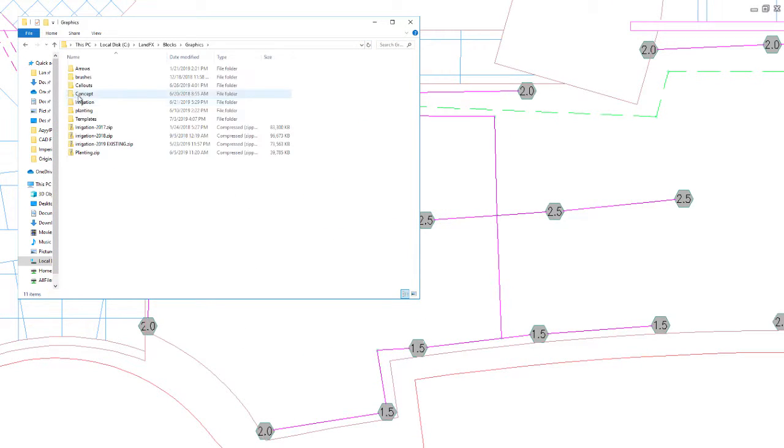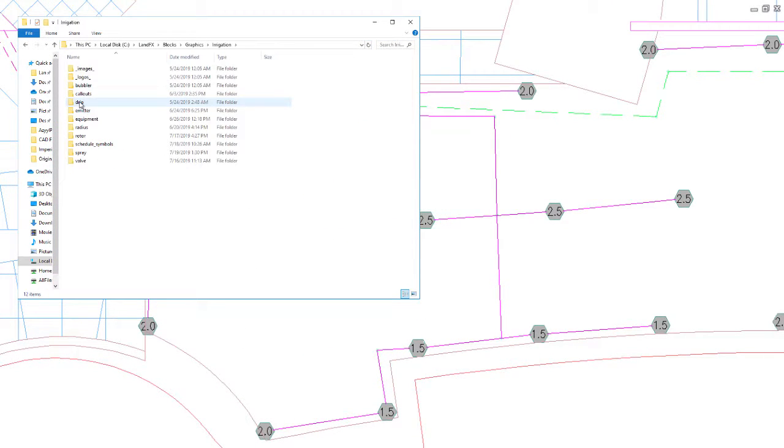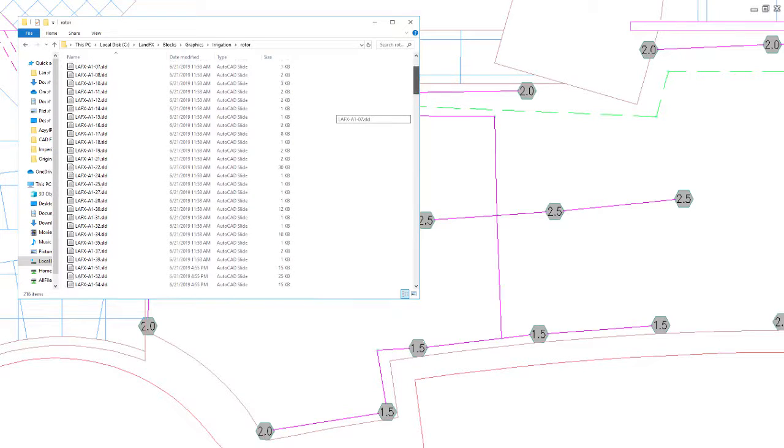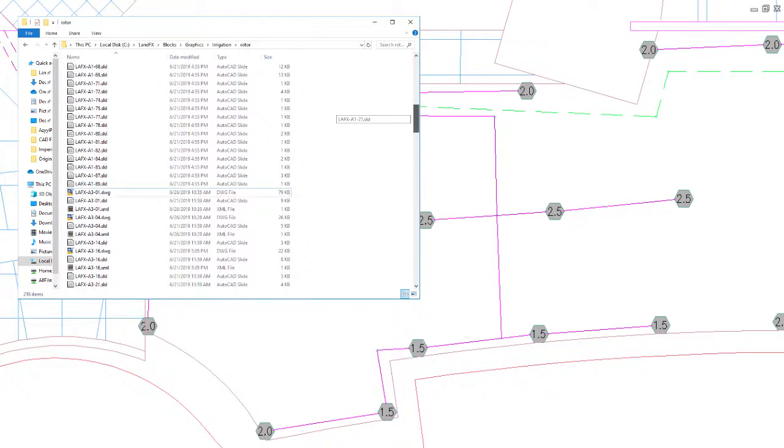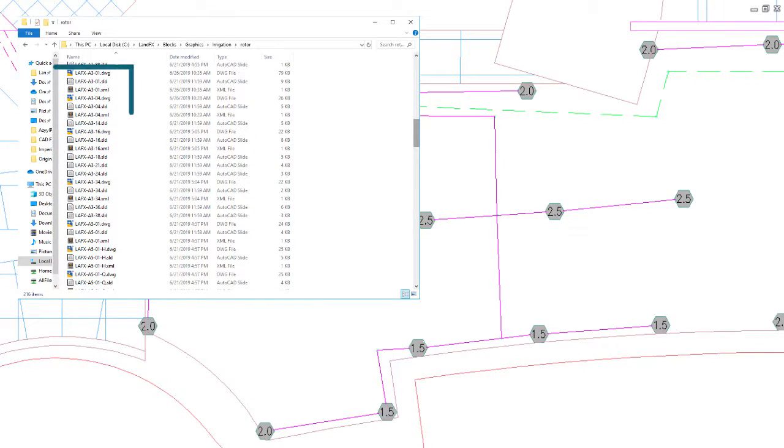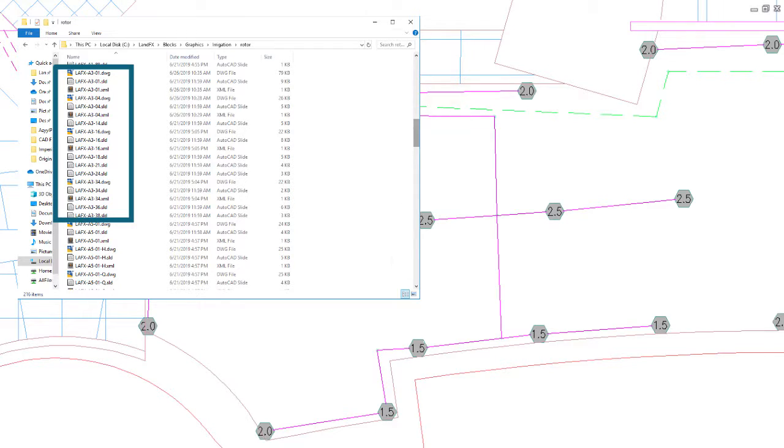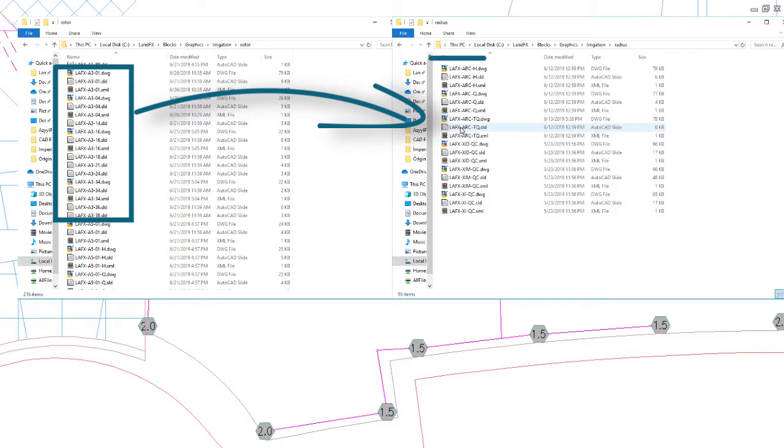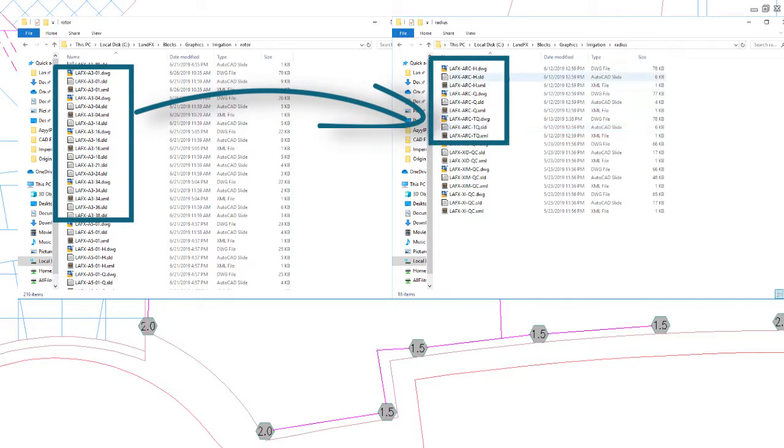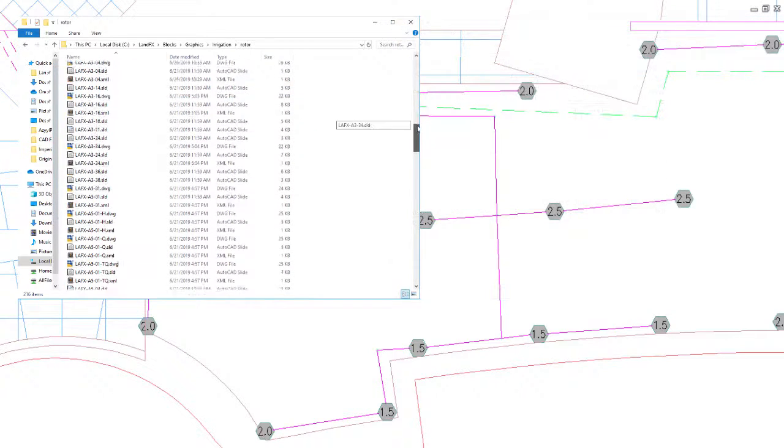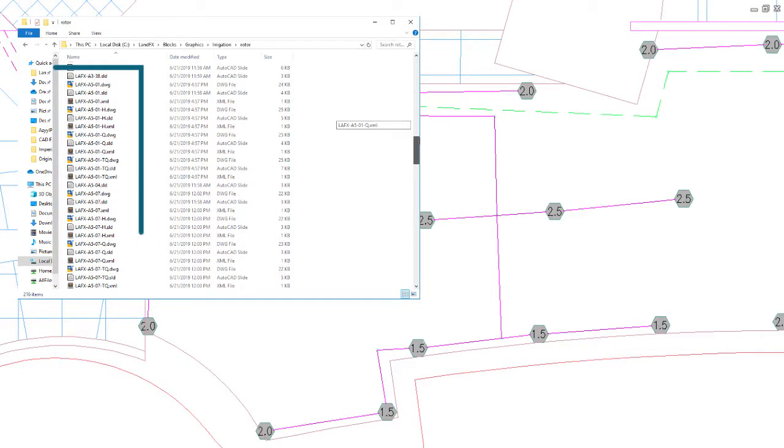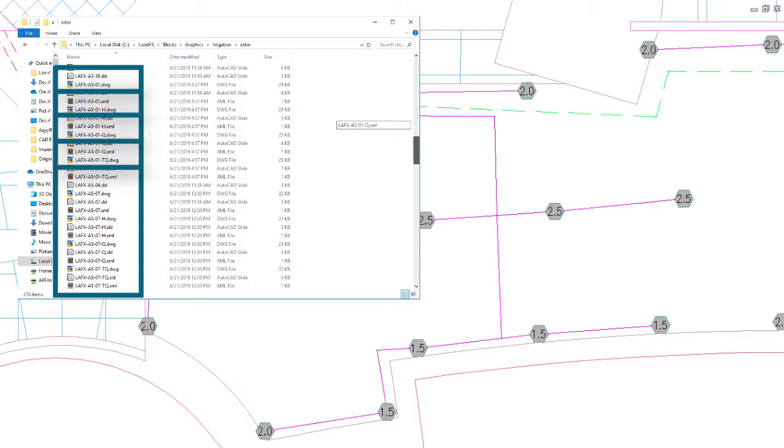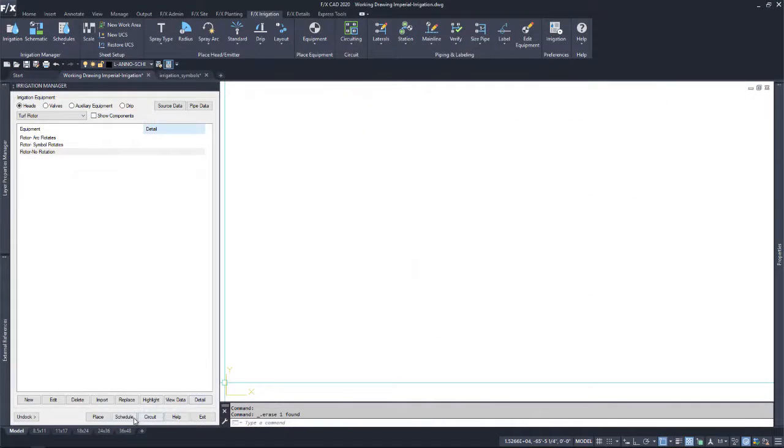Keep in mind that any arc rotates symbol you adjust will be using the same set of arc radius blocks found in the radius folder. But any of the symbol rotates symbols you adjust will have their own set of source blocks that will need editing.